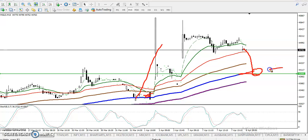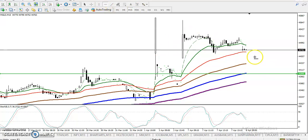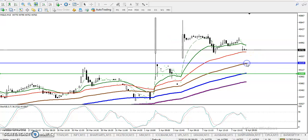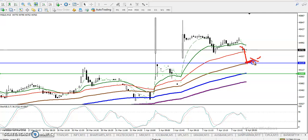Next, you can see price is also respecting the 100 moving average. We have another support at the 100 MA, which means we are looking for a buy above this supporting line. Once we are here, we are looking for a buy after a buy signal appears. Remember, if price fails to create any buy signal, then we look for the next buy level below.